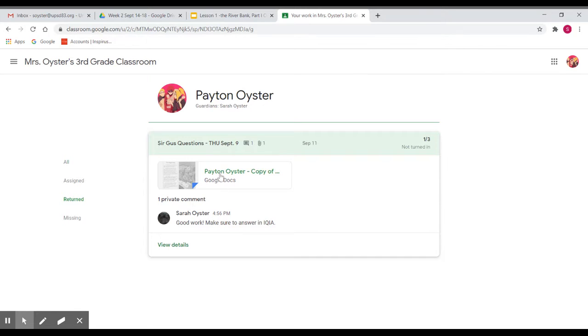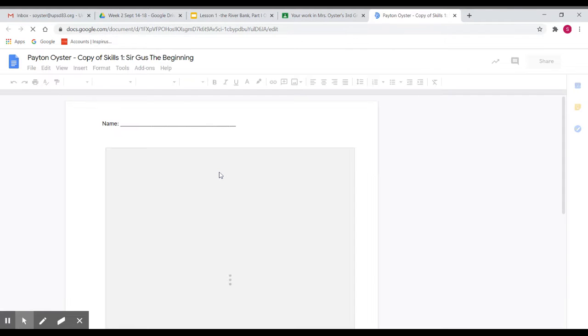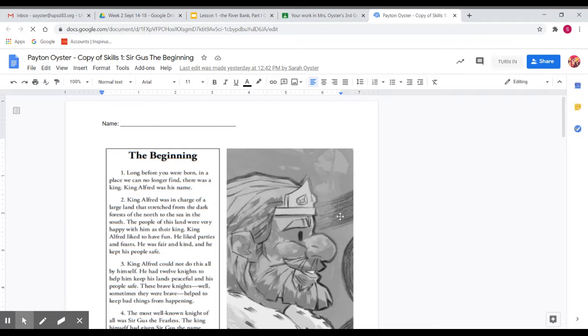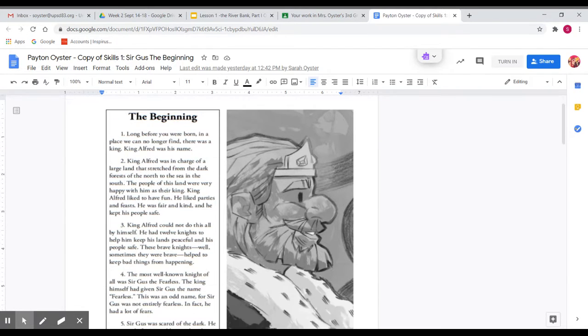So then to do that, you click on the actual document. And then see how there's this great big margin on the right-hand side? That's where you'll see the comments.